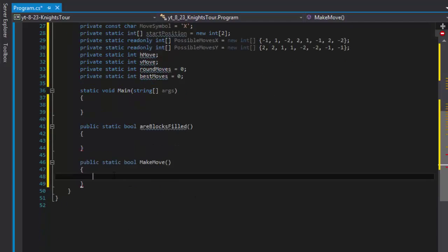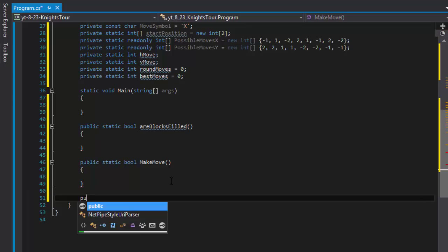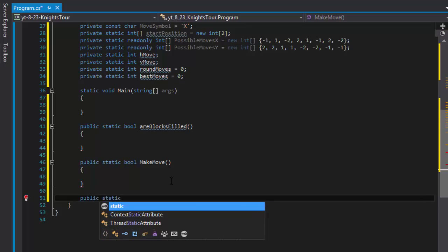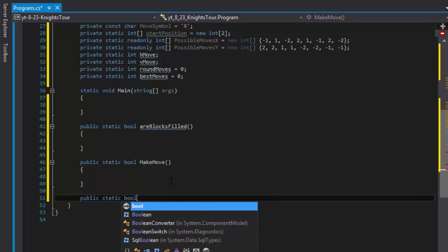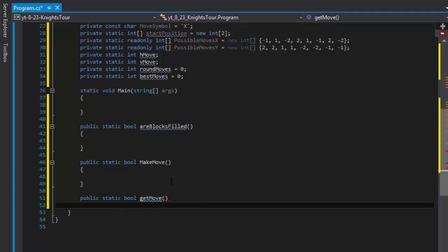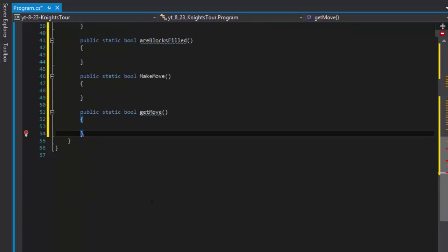That will return the move itself. So I will do public static and again it's gonna return true or false. Most of these guys gonna be true or false, basically can you make the move, is the move possible. So getMove will return true or false whether the move was actually made.